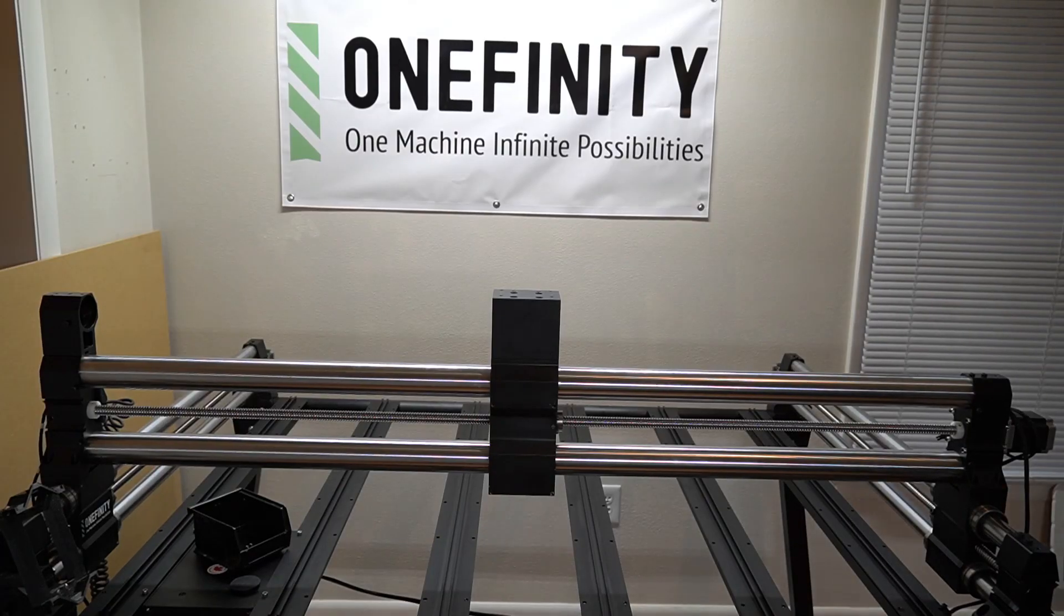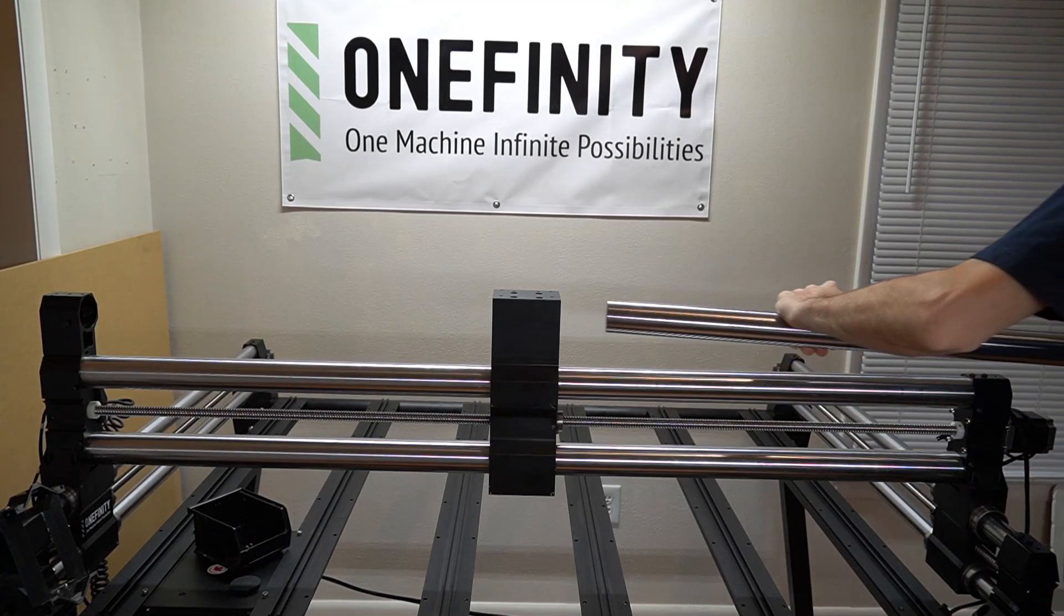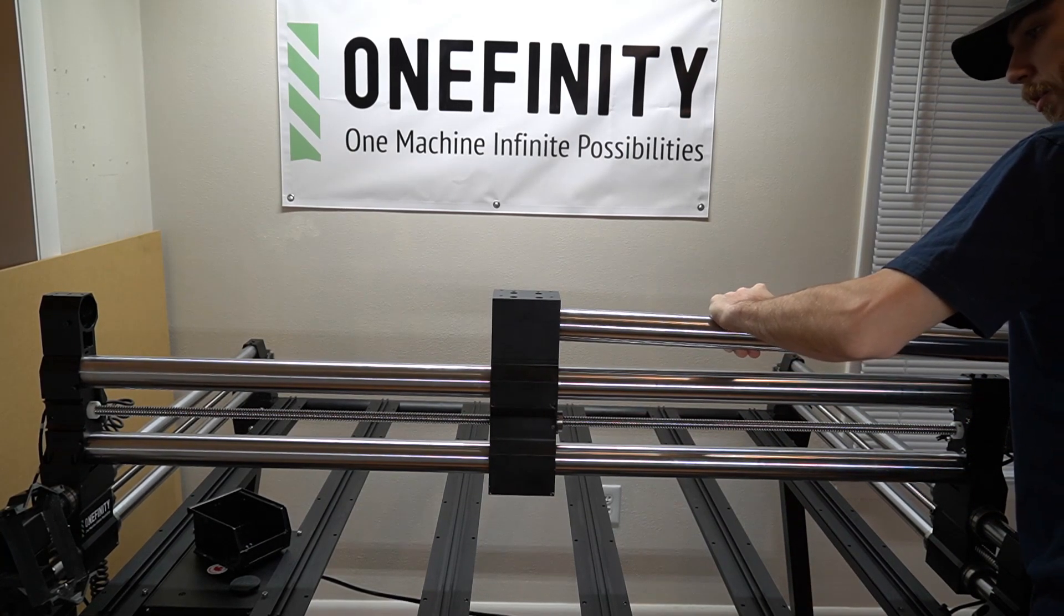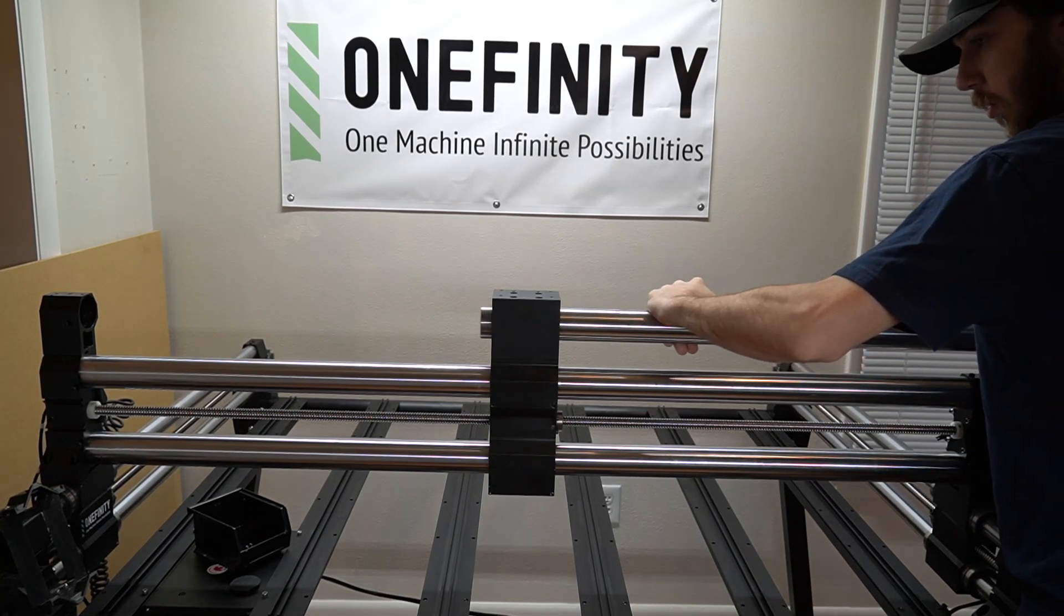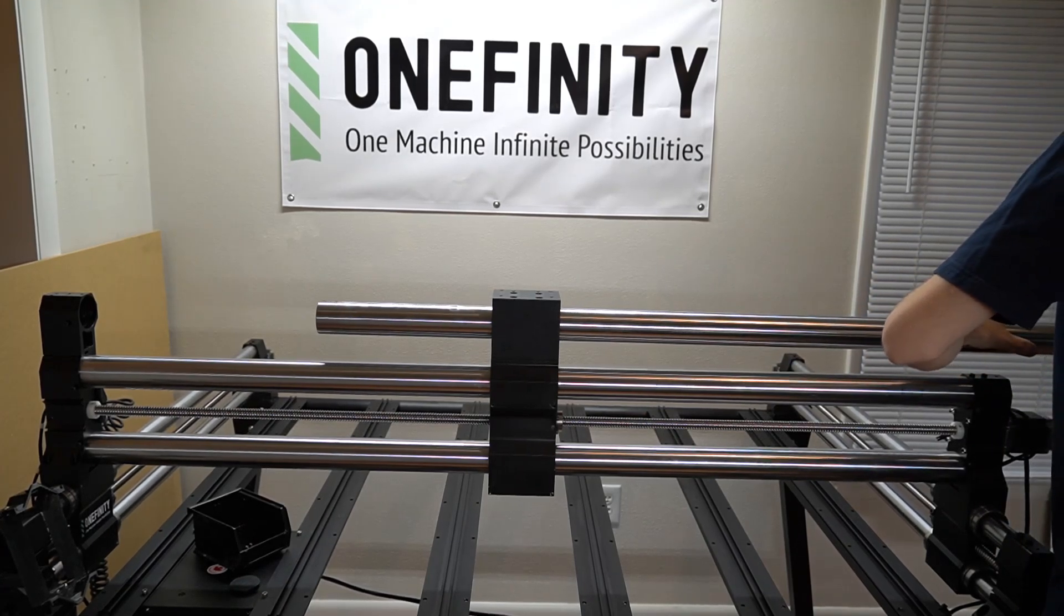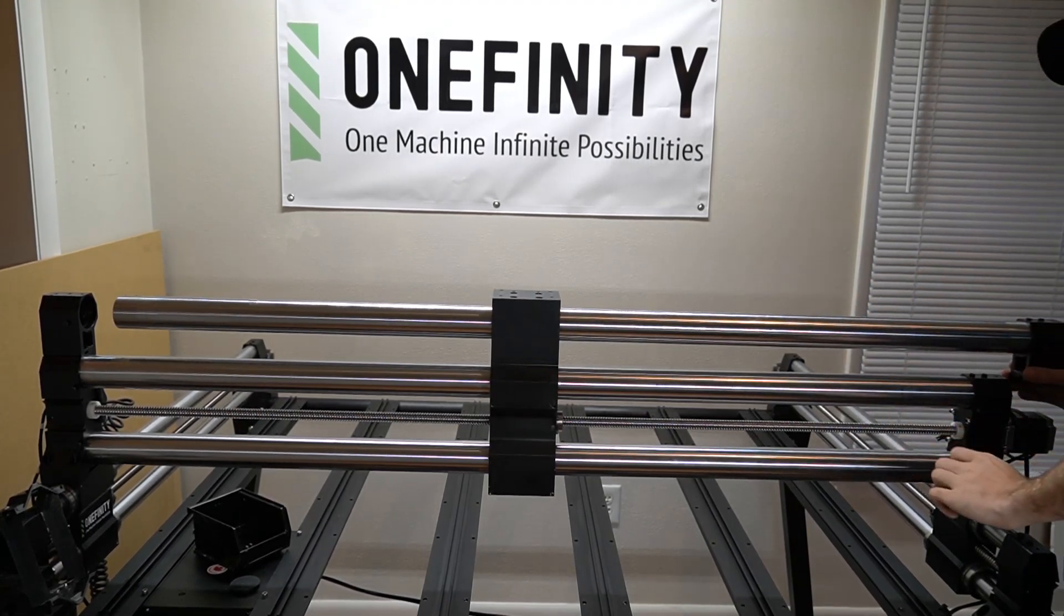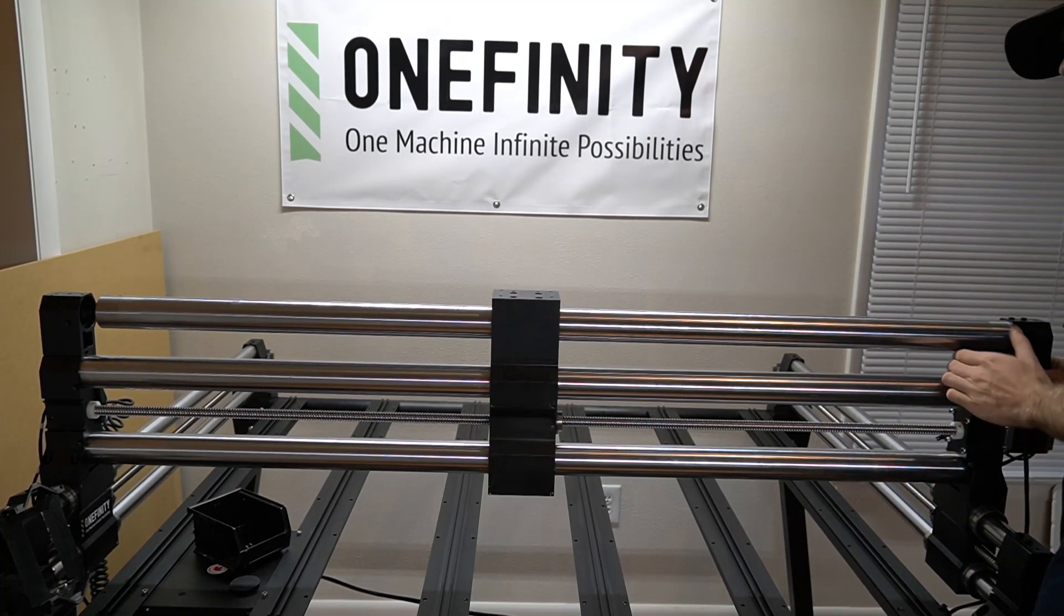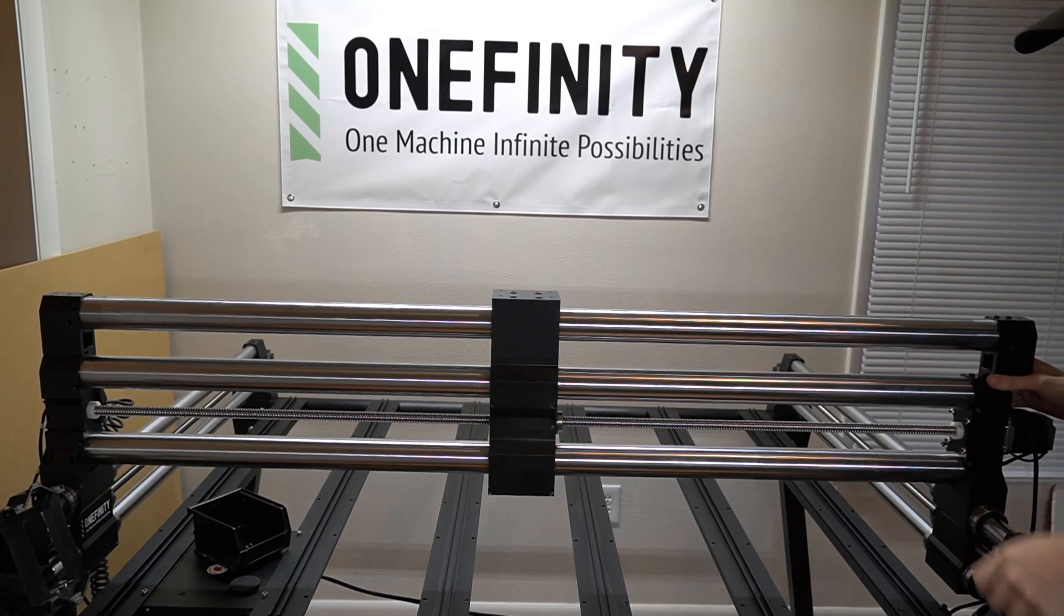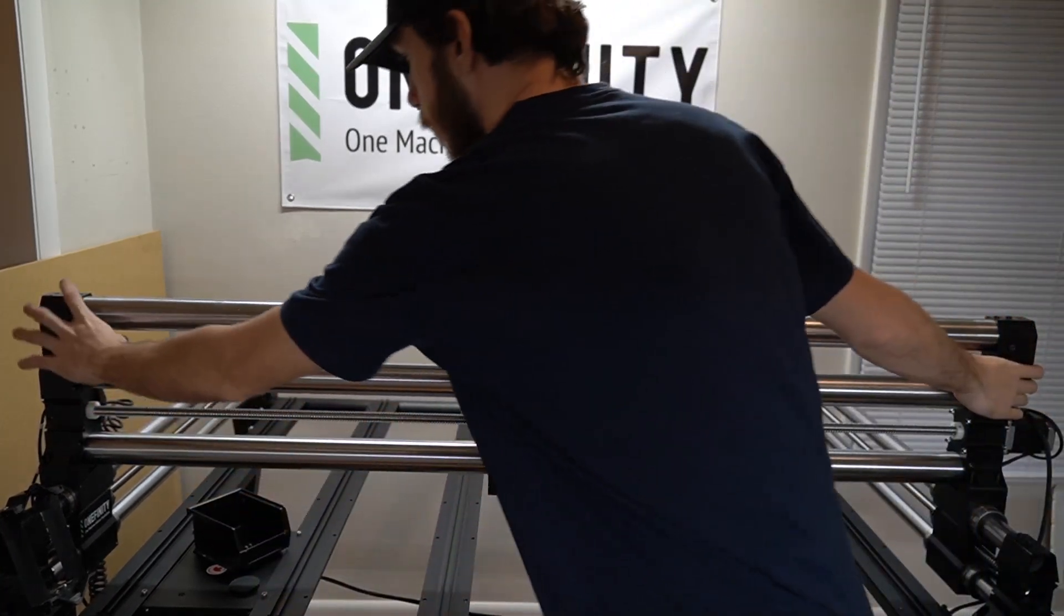On the end opposite of the foot that's already been installed, we'll slide our linear tube through the bearing and gantry block all the way until it reaches the other end, going inside of this foot.